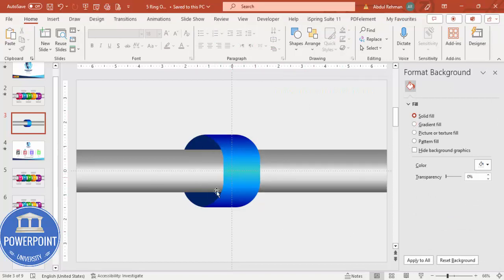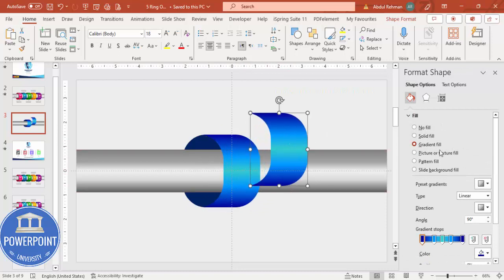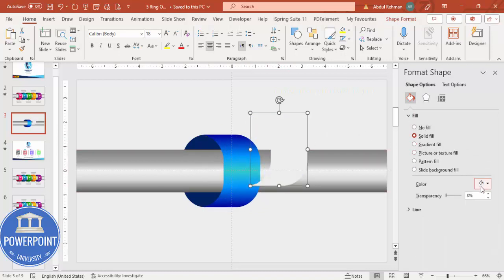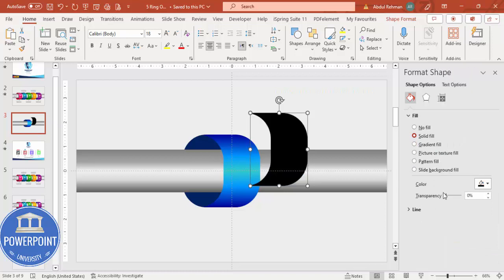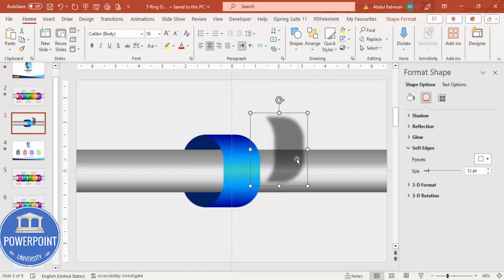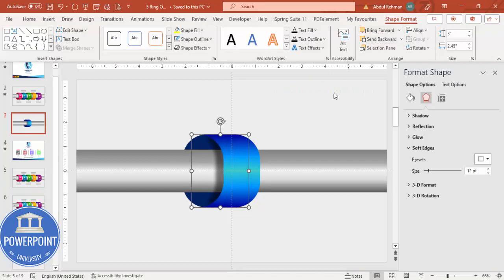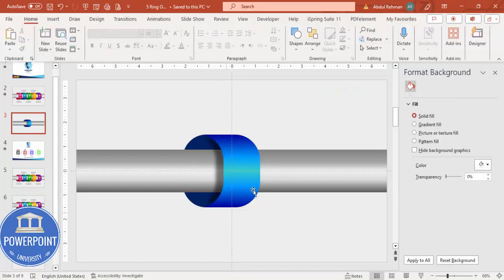The option shape is done. If you want to add a shadow effect, duplicate the shape with Ctrl+D, set it to a solid black fill, increase the transparency, then go to Effects > Soft Edges and increase the softness. Place this shadow copy behind the main shape and send it to the back. You'll now have a nice shadow effect under the option.